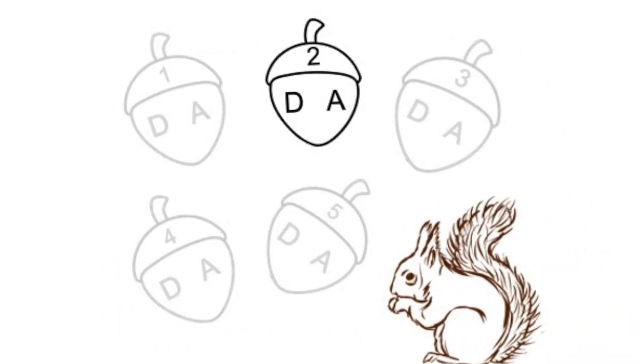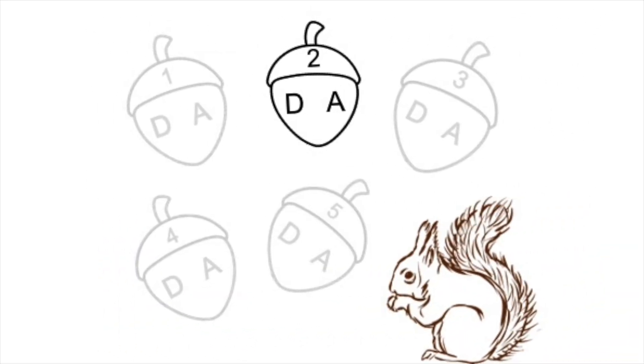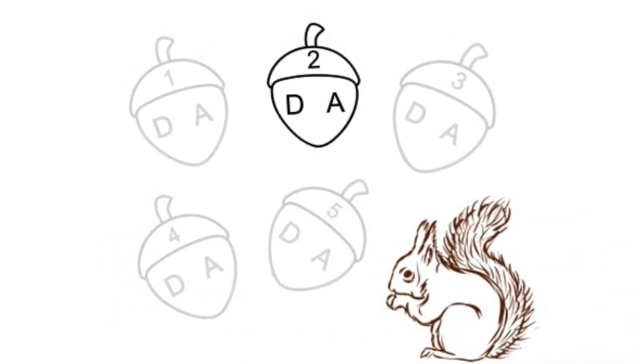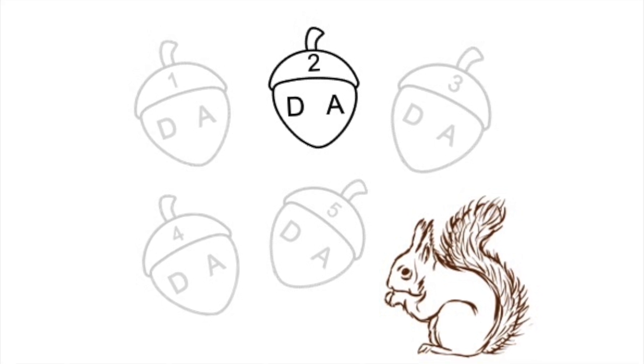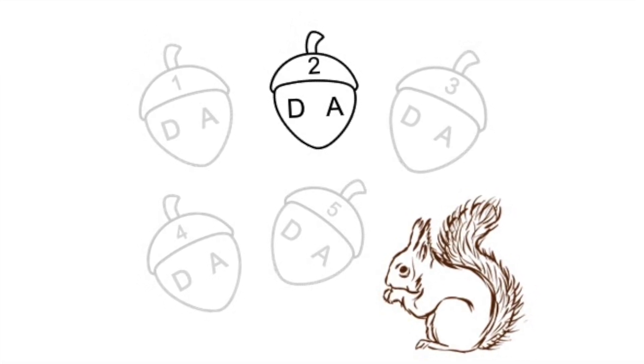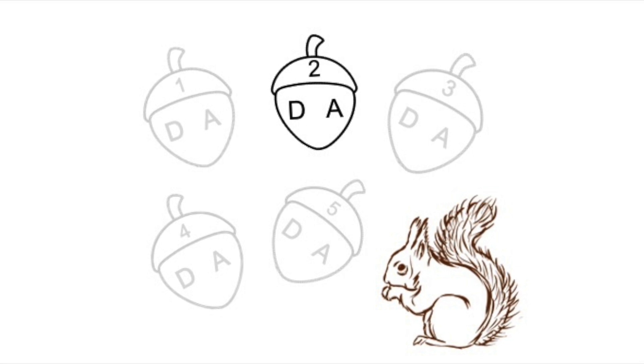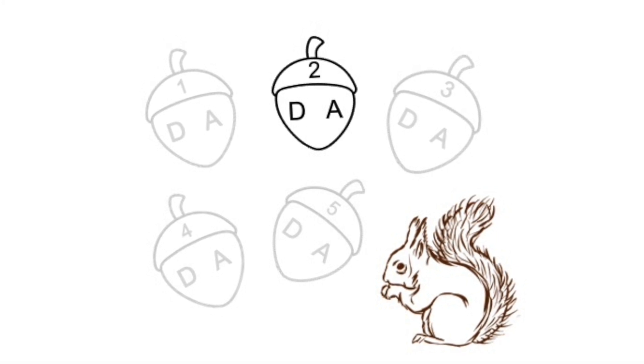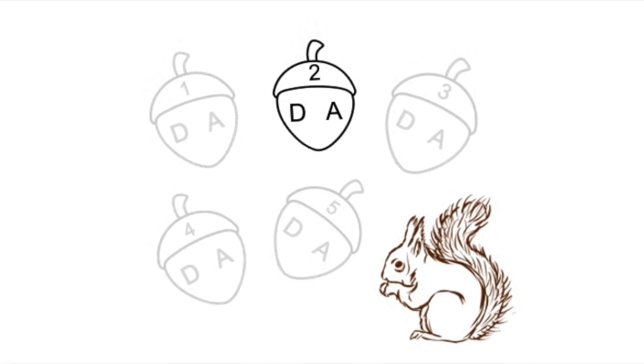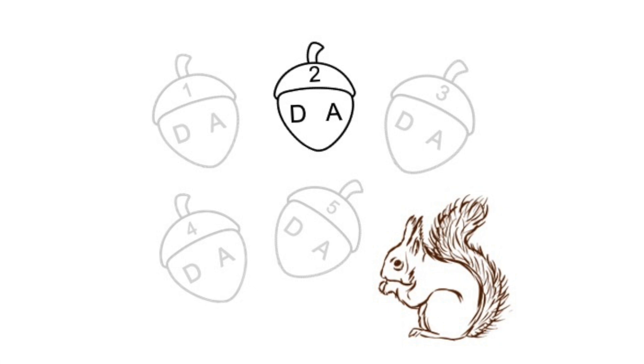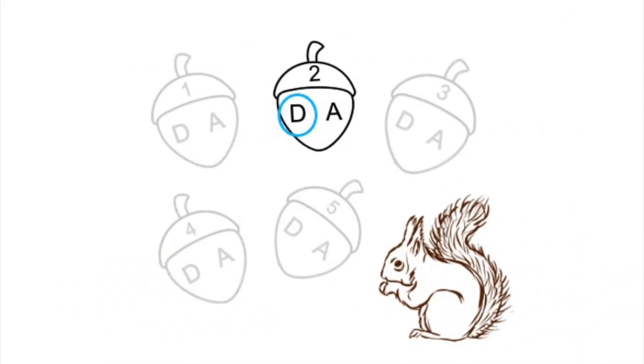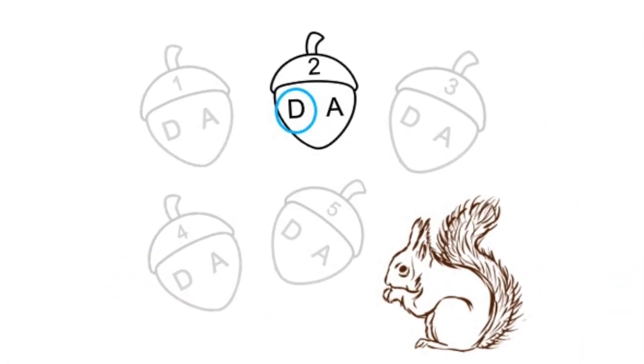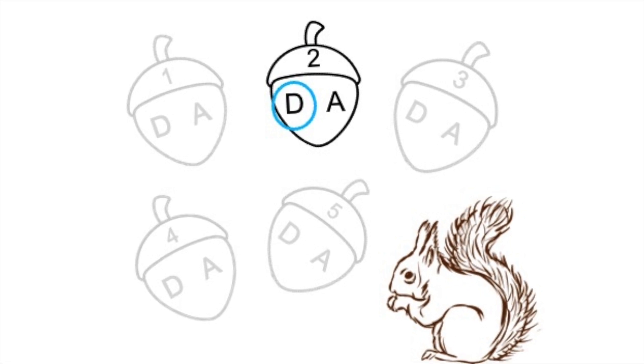Now here's acorn number two. Acorn number two again. Did you circle D? Yes, you are right. It was the D string.